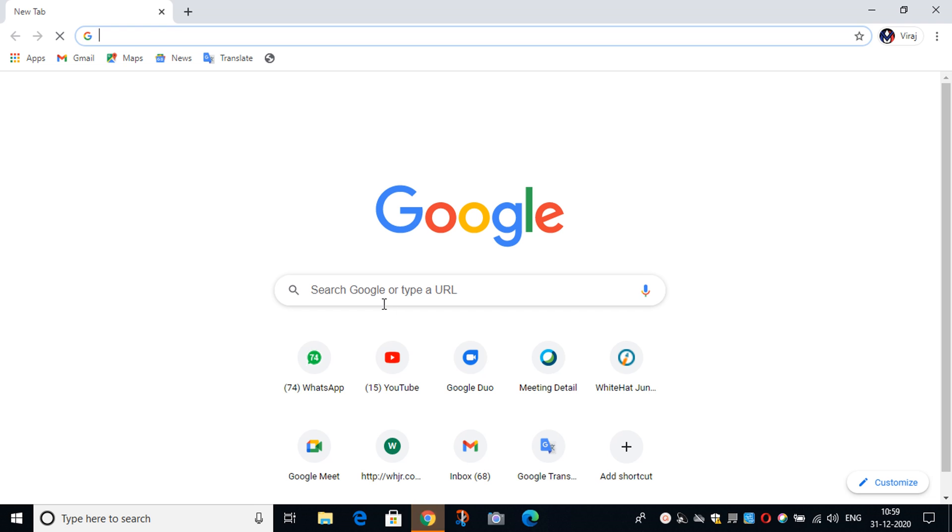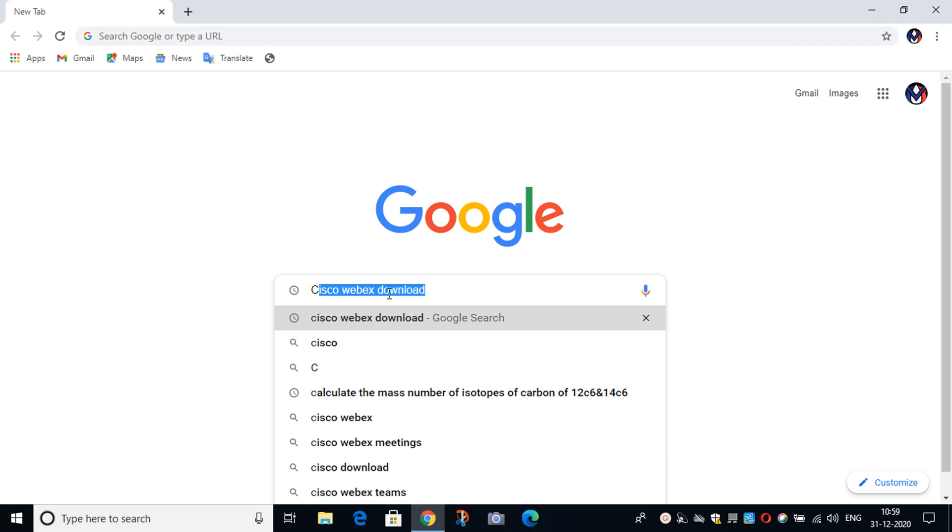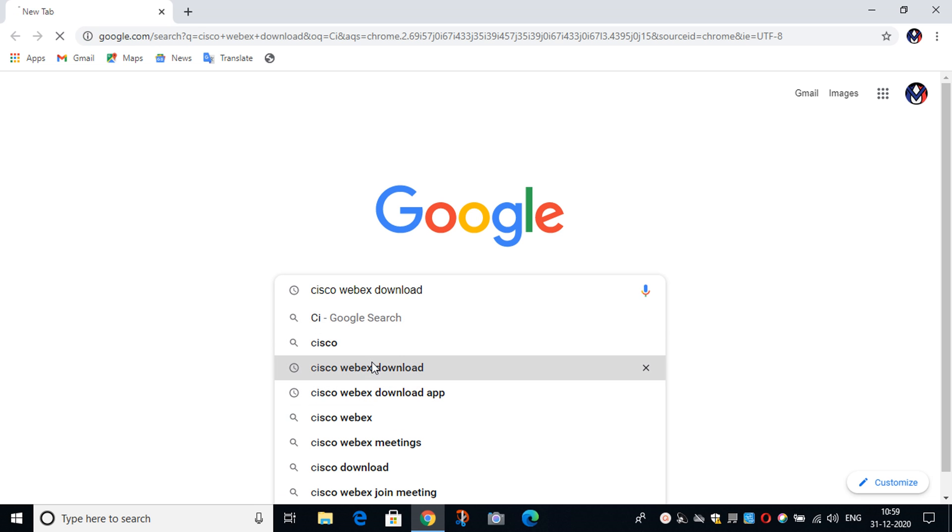You have to open Google Chrome and then type Cisco Webex Download.